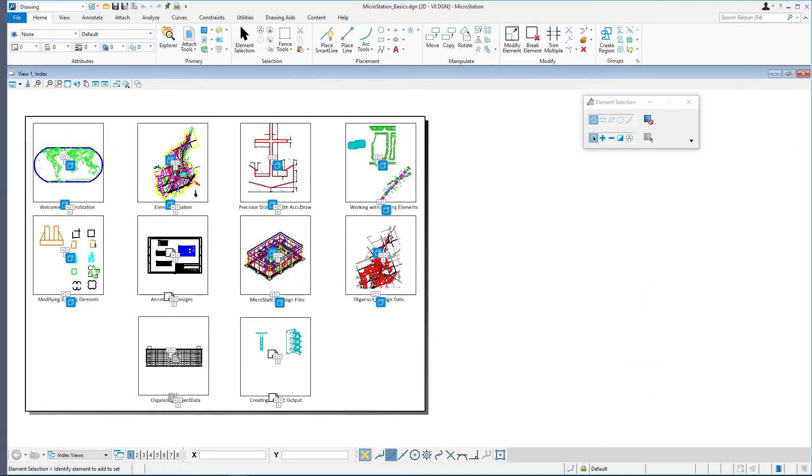Continuing in microstationbasics.dgn, let's explore. The model currently open is referred to as the active model. This model is the location where graphic elements are created and manipulated.